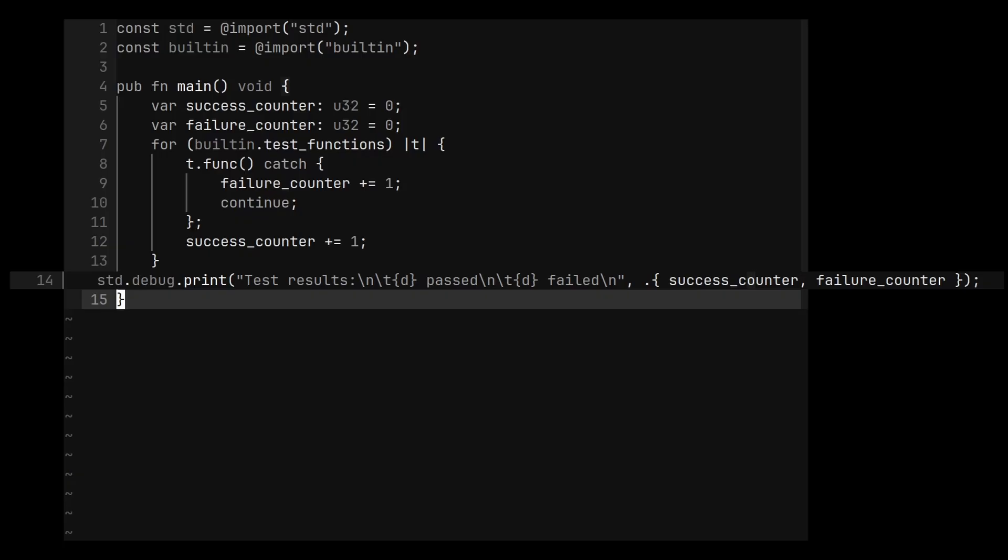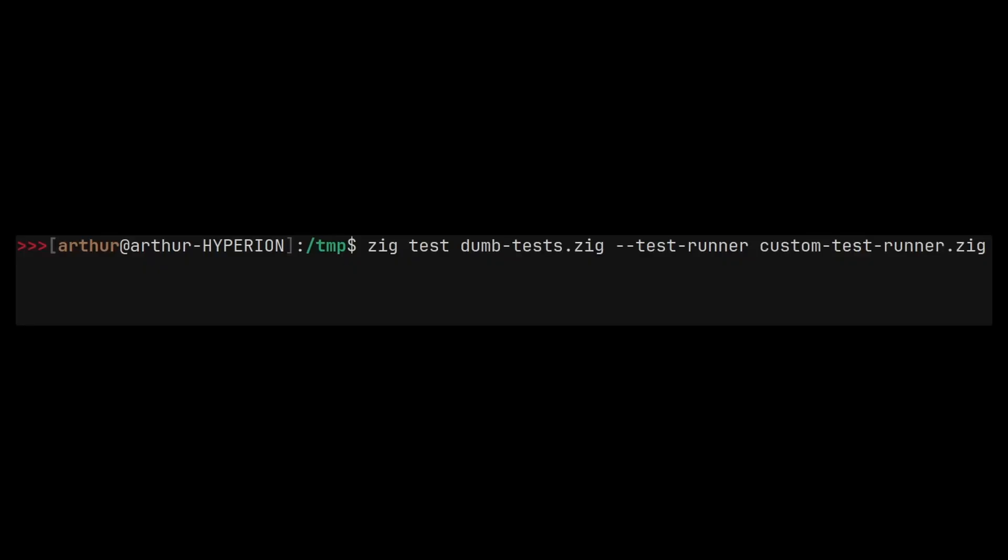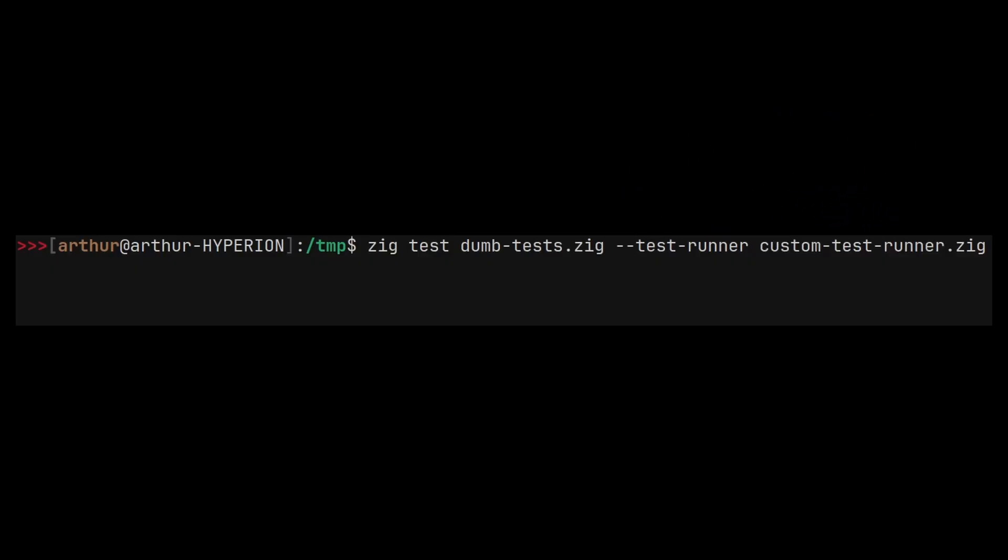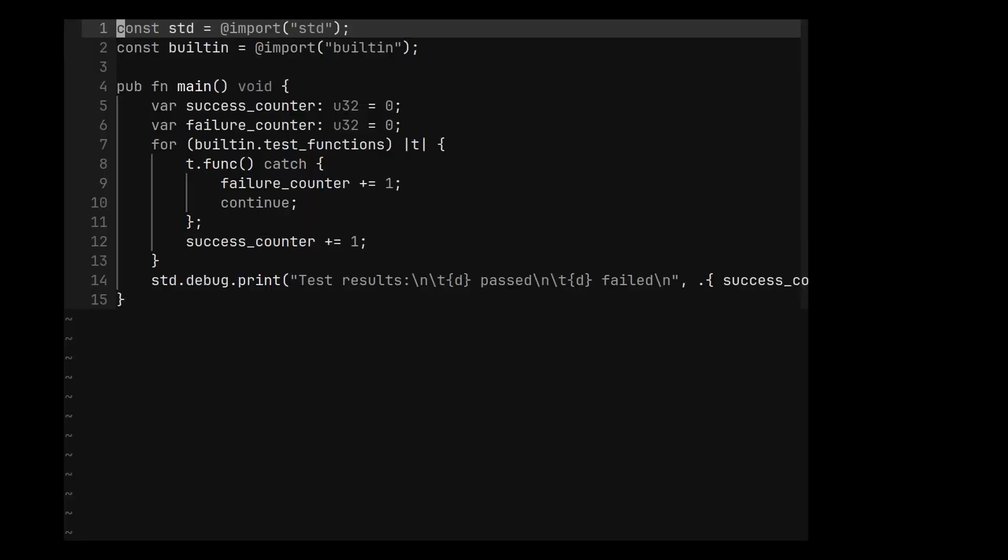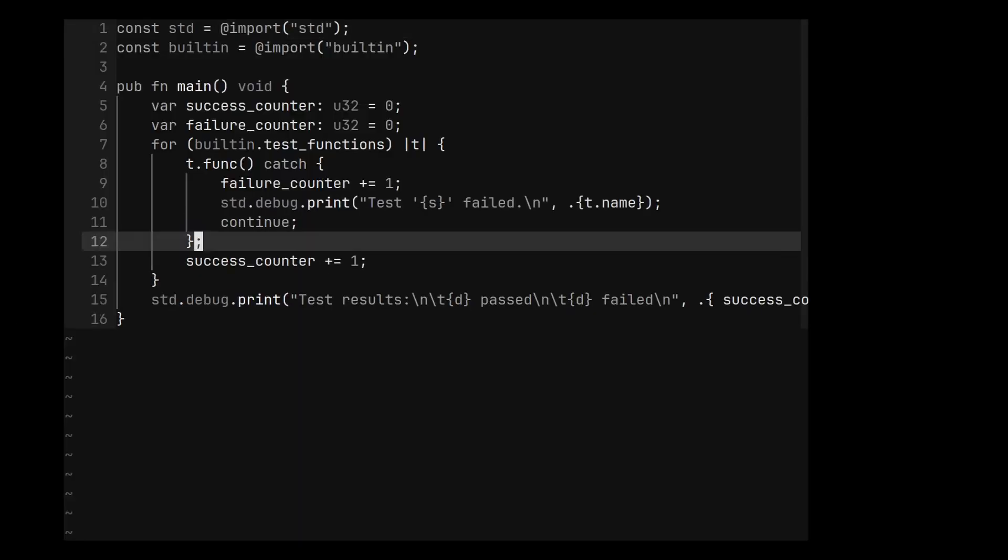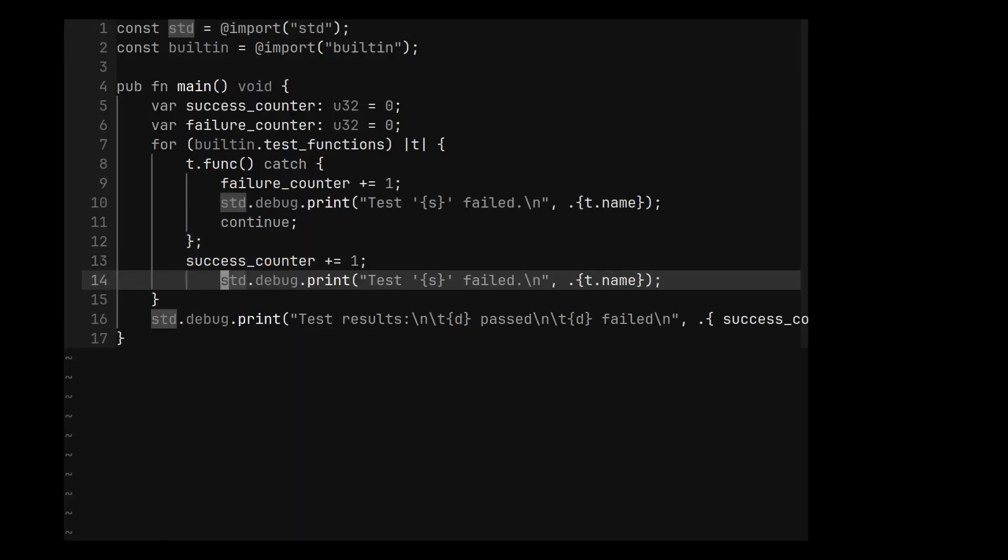Now that we have a custom test runner, we can use it by specifying the test-runner argument followed by the name of the runner when using the zig test command. Okay, this runner is really basic. Let's at least print the names of the different tests.